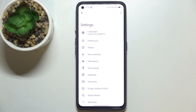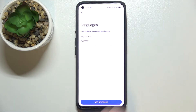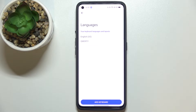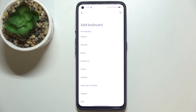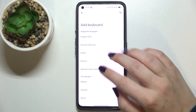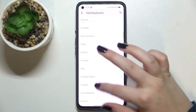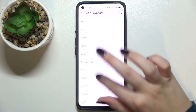Let's enter the settings and now tap on Languages. As you can see, here we've got the list of all applied languages. We've got only English right now, so let's tap on Add Keyboard.